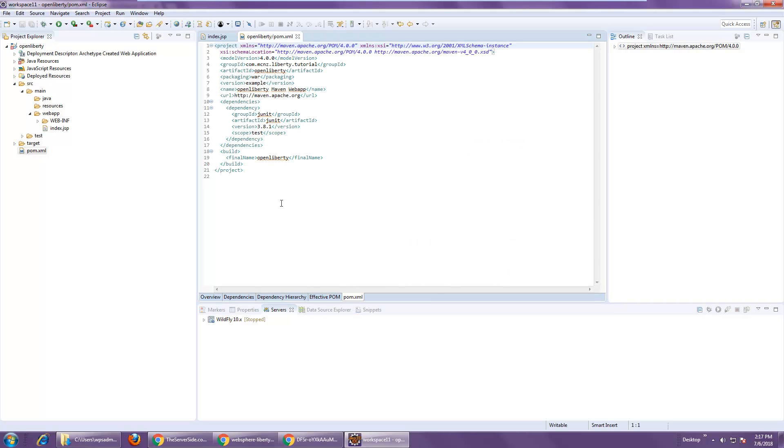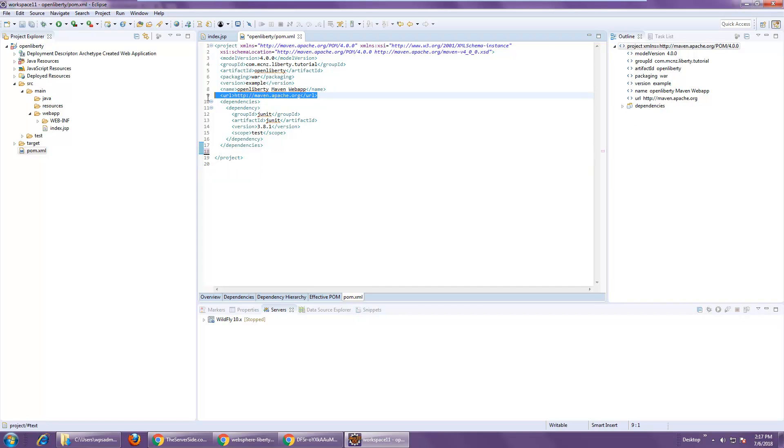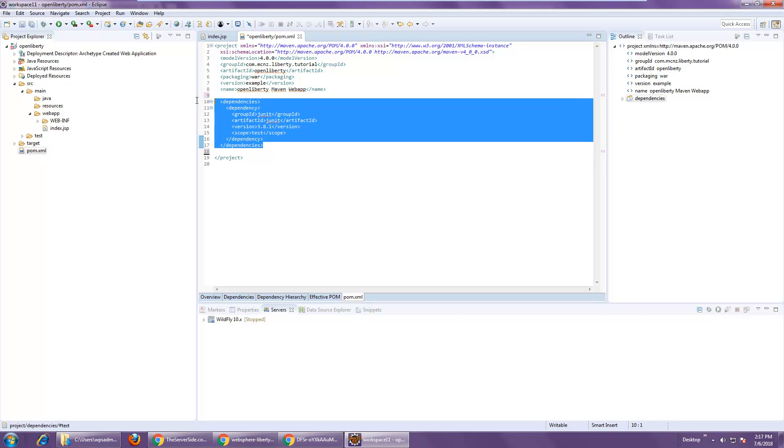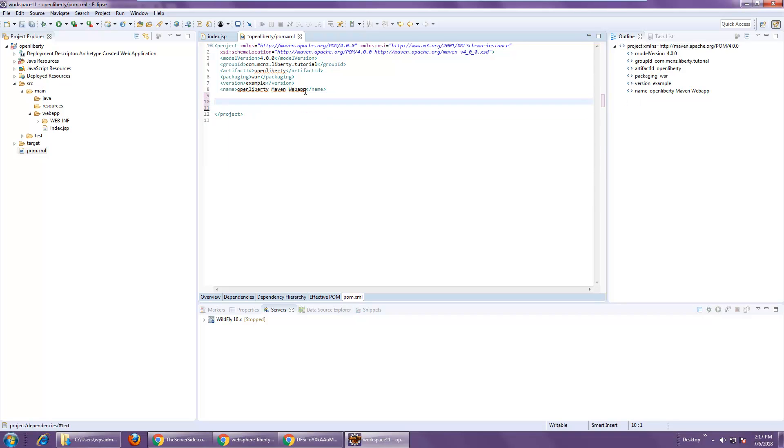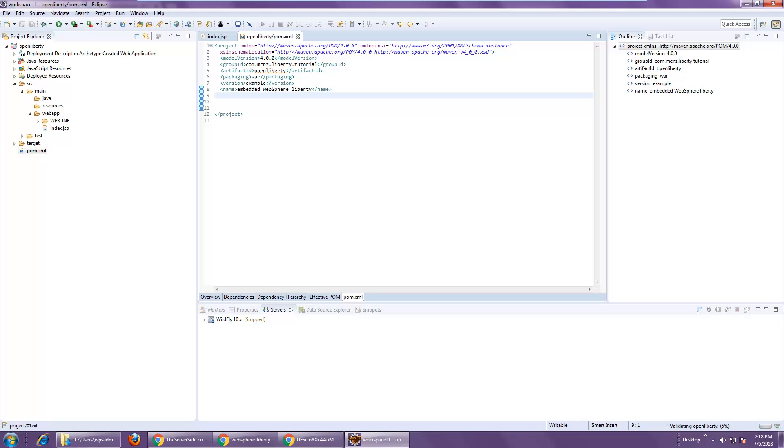Well, I'm going to go to the POM. I think I'll trim out that build part there. I don't need the URL, and I don't think I need any dependencies right now, to be quite frank. I think I'll change the name to Embedded WebSphere Liberty. It's actually Open Liberty. I shouldn't say WebSphere Liberty, but I'm going to leave that in for now.